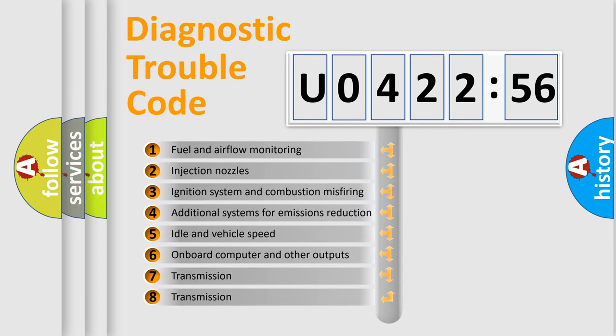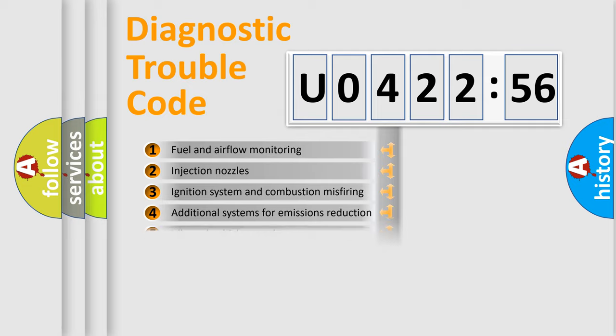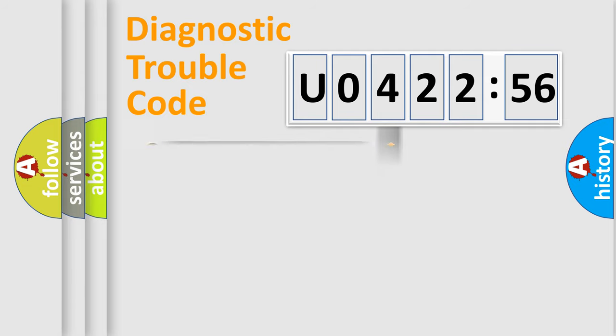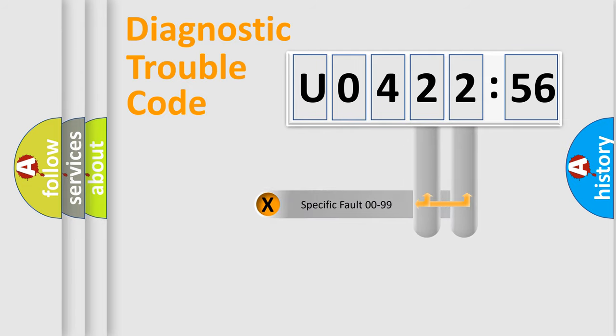The third character specifies a subset of errors. The distribution shown is valid only for the standardized DTC code.